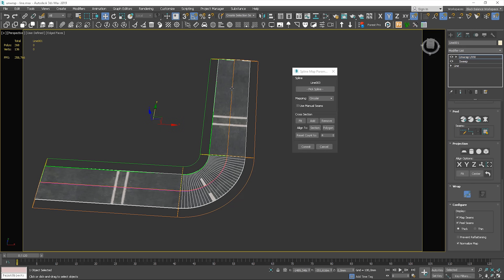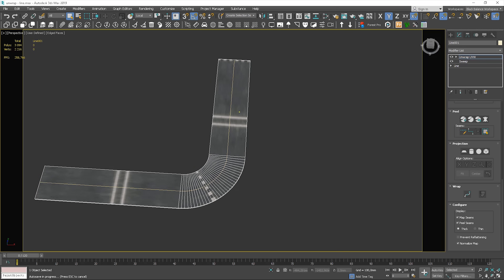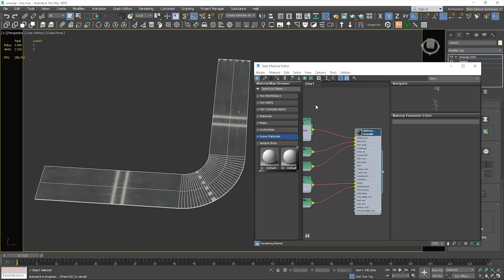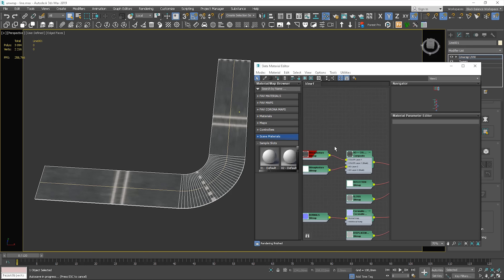You can notice that something was mapped, but it doesn't look good. We need to change one more option — we have to choose planar mapping. Here we go. You probably notice that it looks like it is mapped along the spline, but it's not the correct direction. In this case, we should adjust it. We can go to the material editor and adjust the bitmap — we can rotate it by 90 degrees.